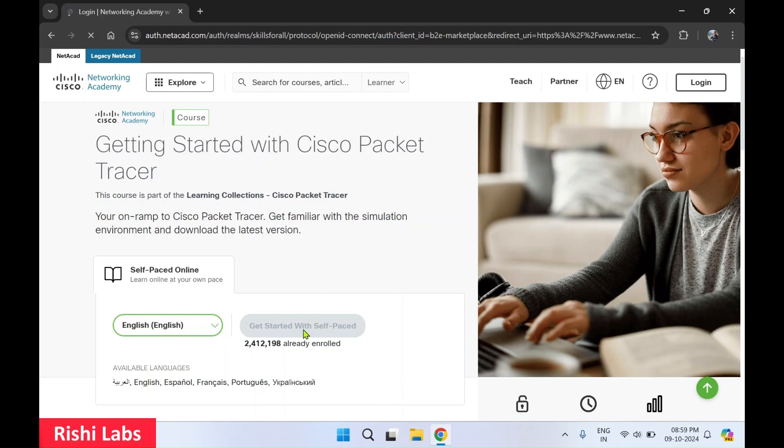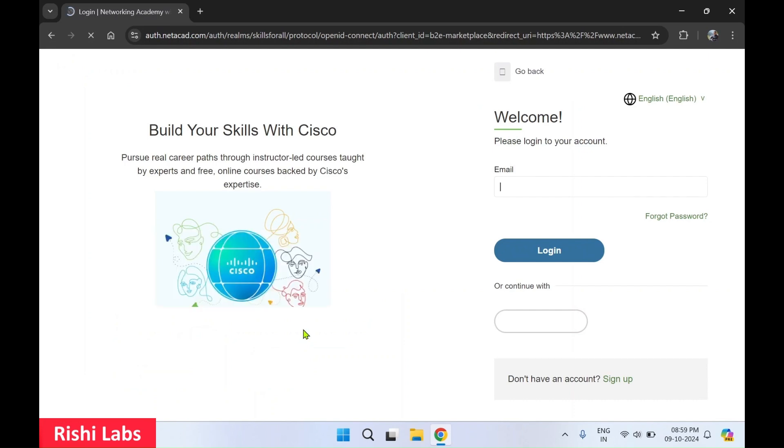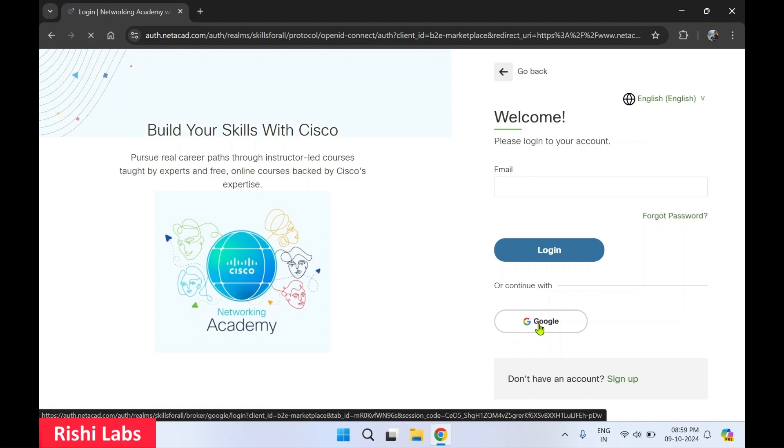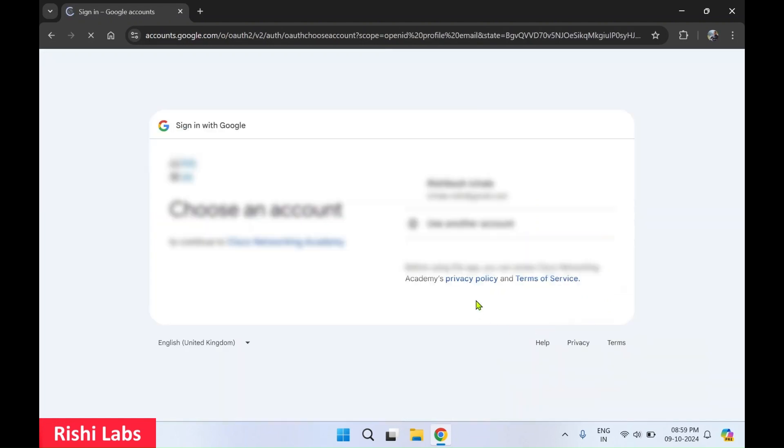So to download this software, you need to enroll first. And over here, it is a login page. I'll login with my Google ID, so I'll click on Google. You can create your account as well.